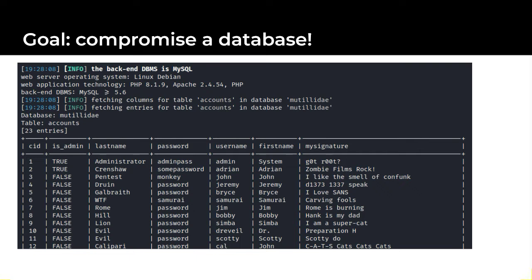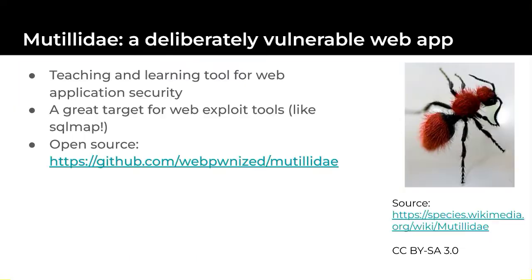Next I will briefly introduce some of the tools we'll be using. The first tool is Mutillidae which rhymes with utility, although you may also hear Mutilliday. Mutillidae is a deliberately vulnerable web application that's useful as a teaching and learning tool for web application security. Mutillidae also makes a great target for web exploit tools like SQL map.